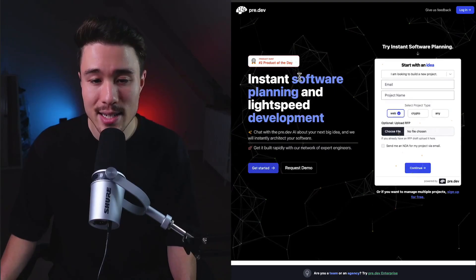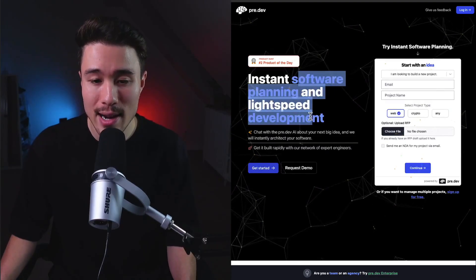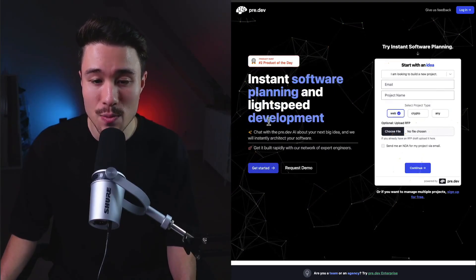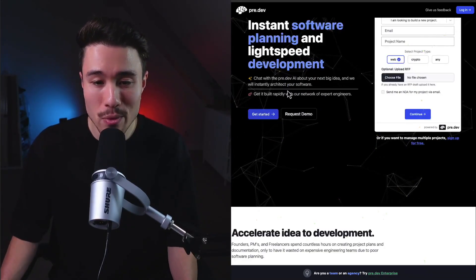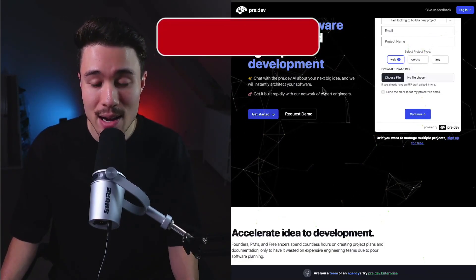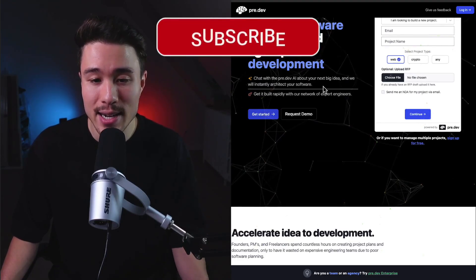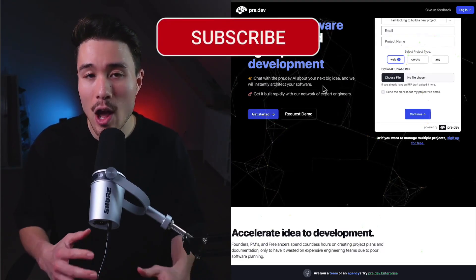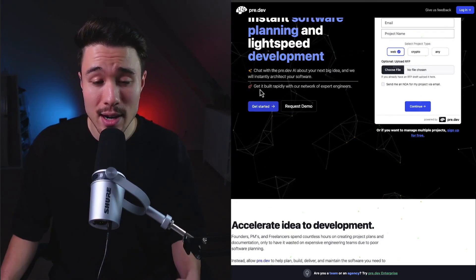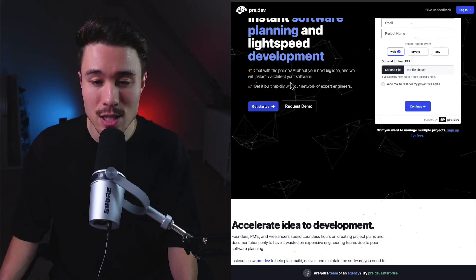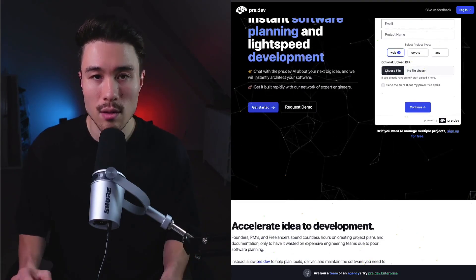It provides instant software planning and lightspeed development. You can chat with the Pre.dev AI about your next big idea and they'll help you architect your software, then you can get it built rapidly with their network of expert engineers.